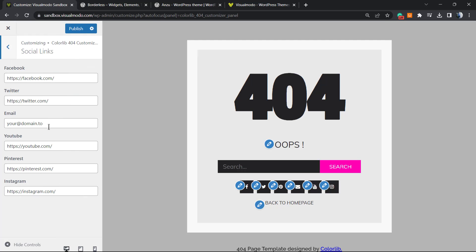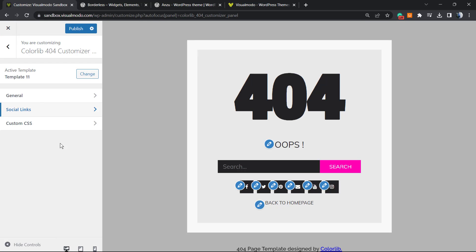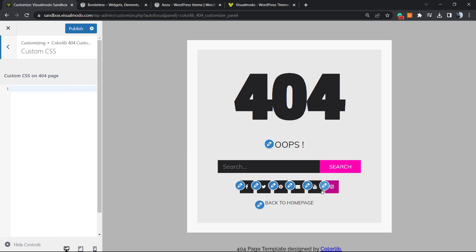What else we can do? We can customize the social links. For example, change the Facebook, the YouTube, the Pinterest. We can apply some custom CSS in the case that you need.